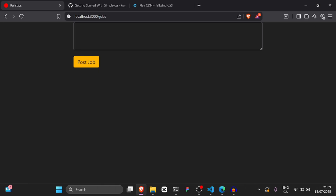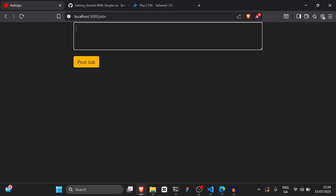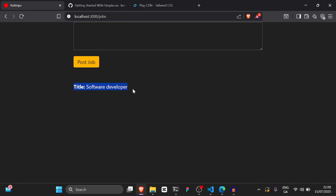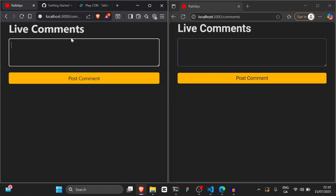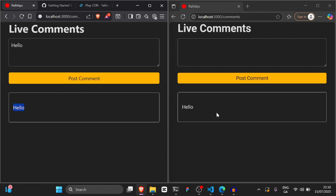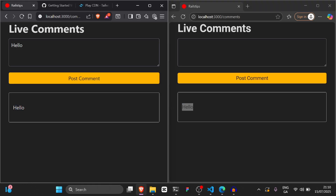The first thing we're going to build is a normal scaffold, but one that does not require reloading the page when you create a new post. So I'm going to say job, software developer. As you can see, I can post a job and it automatically appends without having to reload the page. The second thing is a live comments feature where I can chat to another person using turbo streams and it's going to append automatically live to the other screen.